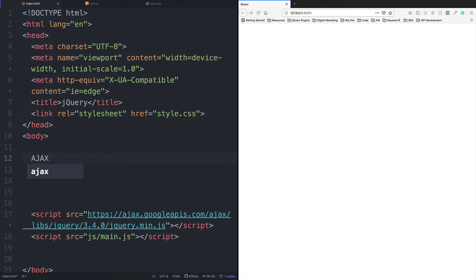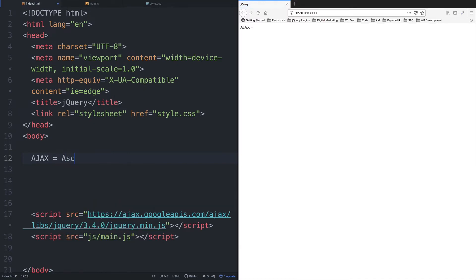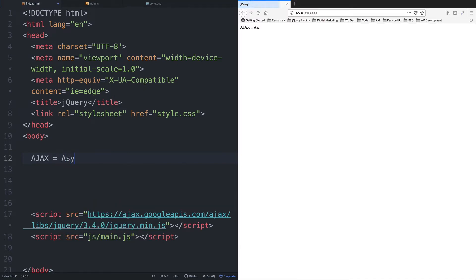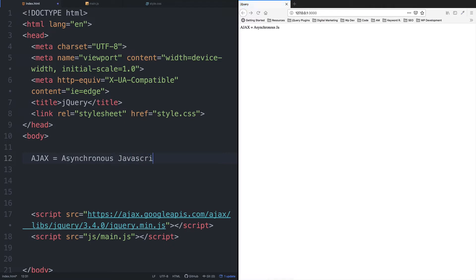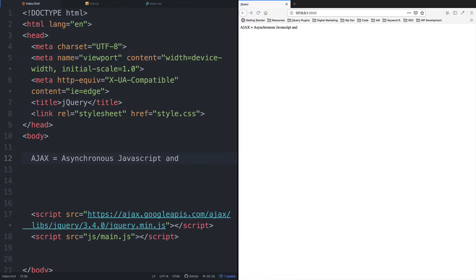Okay, I'm going to do this spelling. A-S-Y-N-C-H-R-O-N-O-U-S, then JavaScript, and XML. Okay, so to put it, this is what AJAX is about. AJAX skip away cut kore, okay.